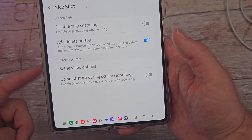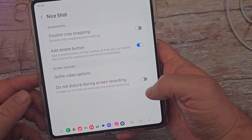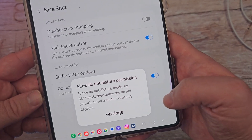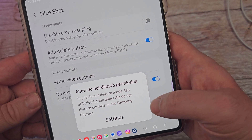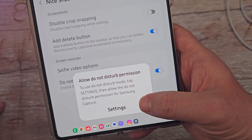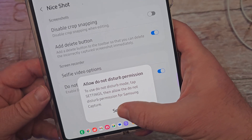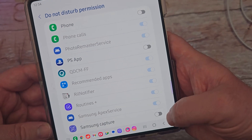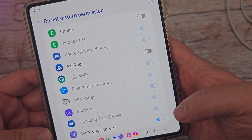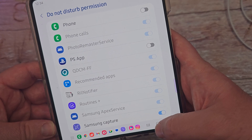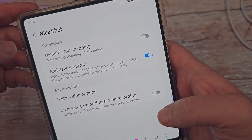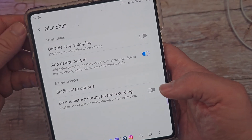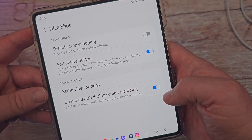The next ones are all about the screen recorder. You have do not disturb during screen recording. I can turn that on — you'll see allow do not disturb permission to use. Tap settings, then allow the do not disturb permission for Samsung Capture. So go into settings and it brings me right to it, which is nice. I can just turn that on and hit allow for Samsung Capture. I'm going to go back into the app I was just in. I'm back into the app now — I haven't started recording, so that's why you still saw the screenshot of those notifications. I'm going to turn it back on.